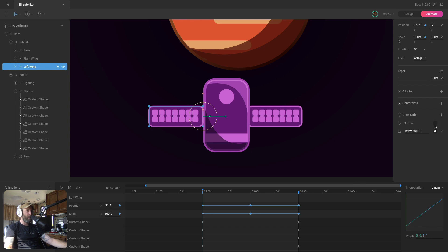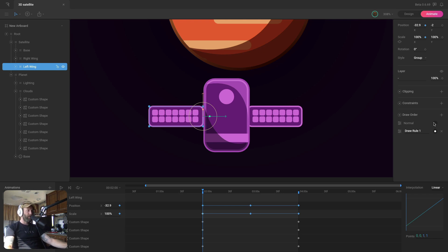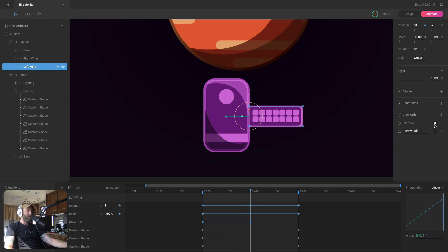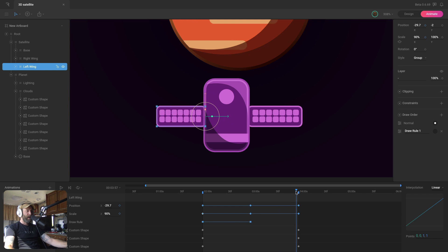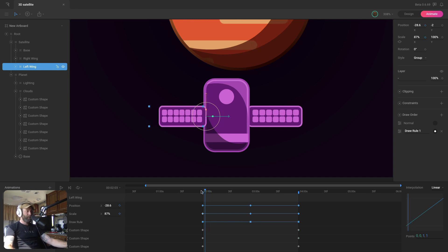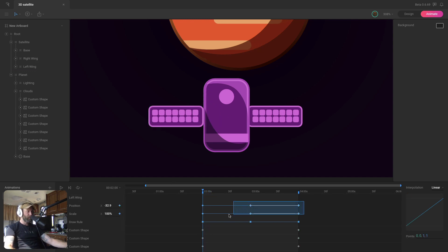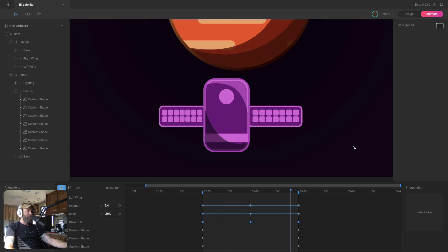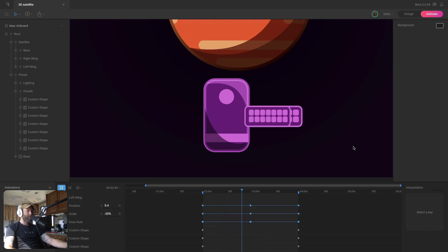Now that we have the motion how we want it, we're going to set up our custom draw rules. I'm going to have this turning to the right, so it's going to pass in front of the cylinder. I'll key the custom draw rule, and then when it gets to the opposite side, I'll key the normal draw rule — which will allow it to go behind the cylinder. Then when it gets back, we'll key the custom draw rule again. Now I'm going to select our position and scale keys, put cubic easing on there, and that'll just help that motion look even better.